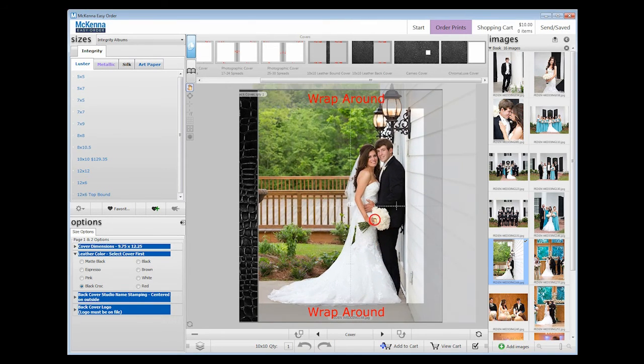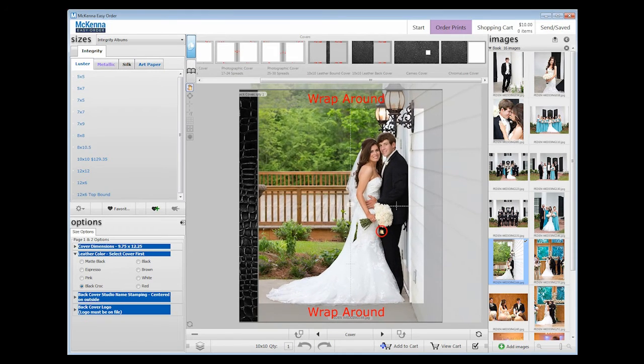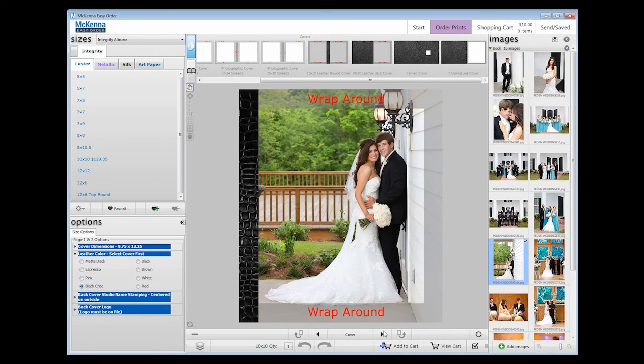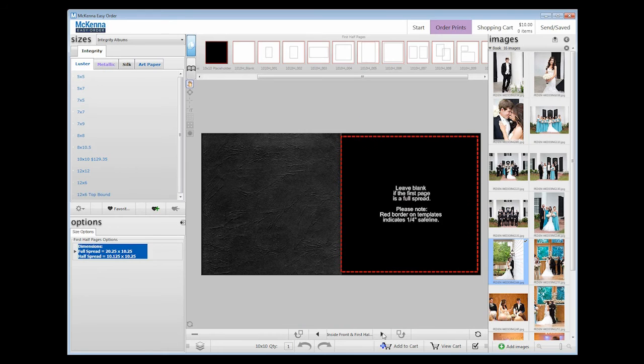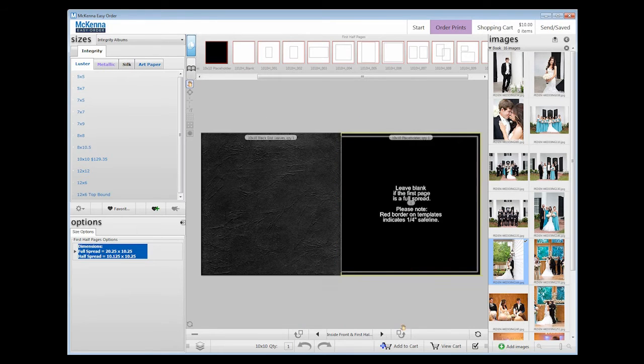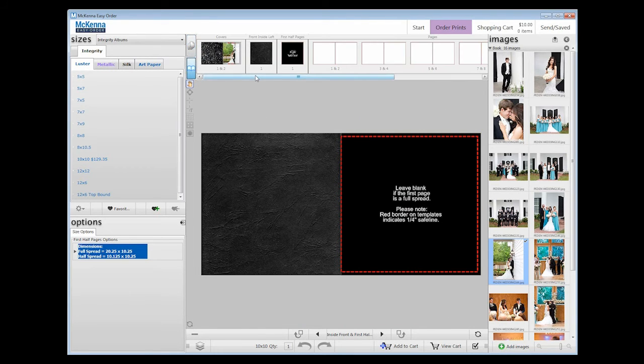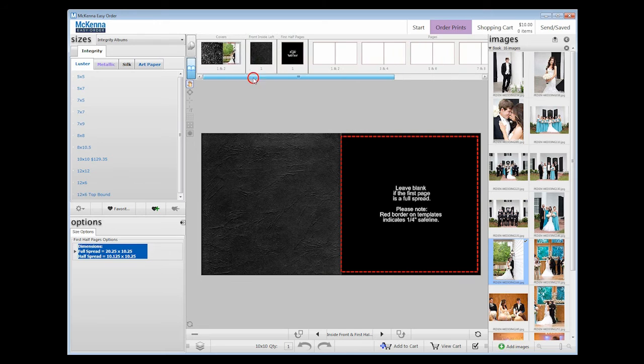Now that we have completed the cover, let's go on to the inside spreads. To navigate between pages of the book, go directly below the workspace and click on the arrows on each side of the page numbers. Albums have a minimum of 6 spreads and a maximum of 30 spreads. We will be making an album with 7 spreads.